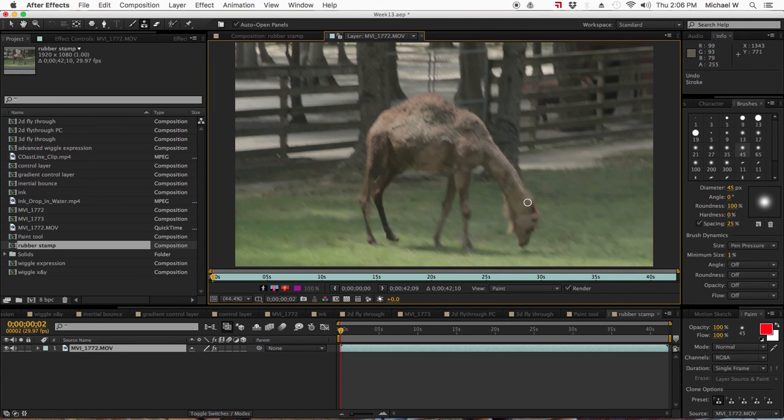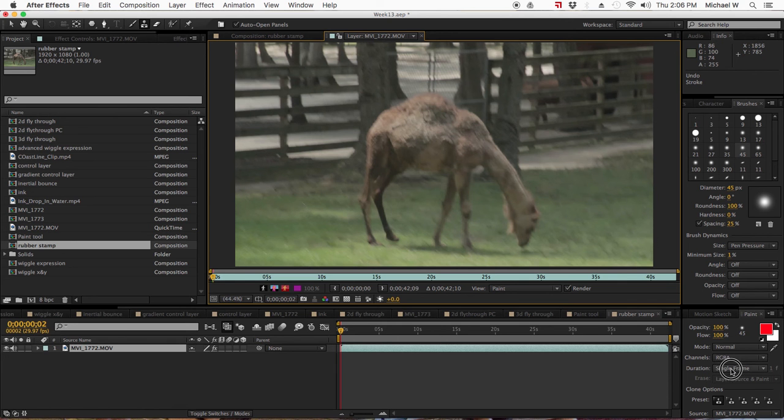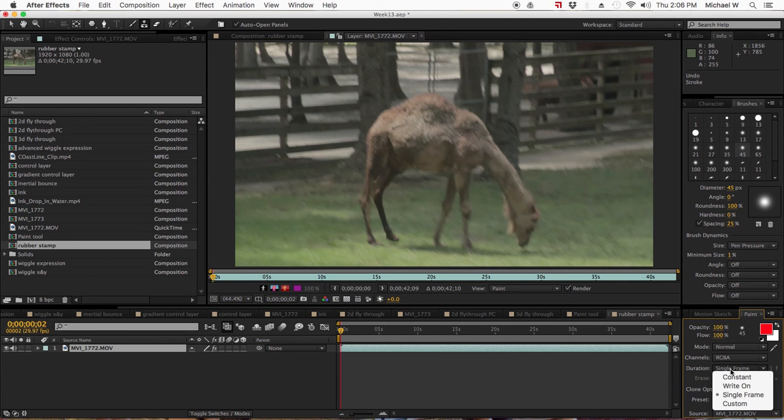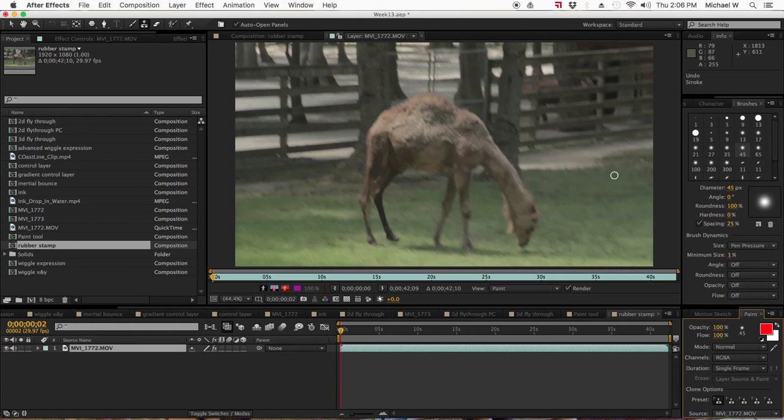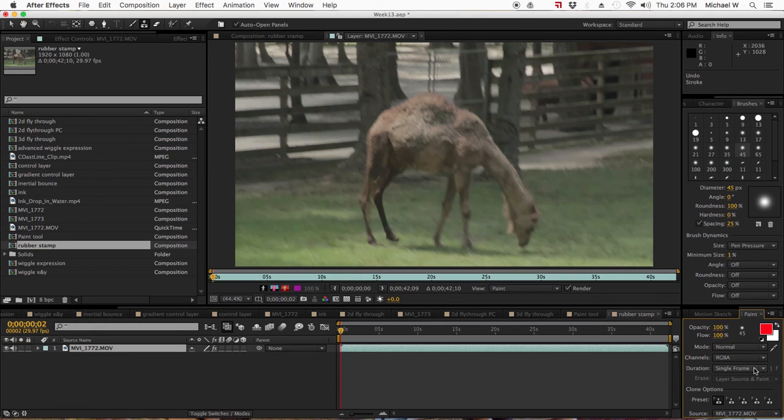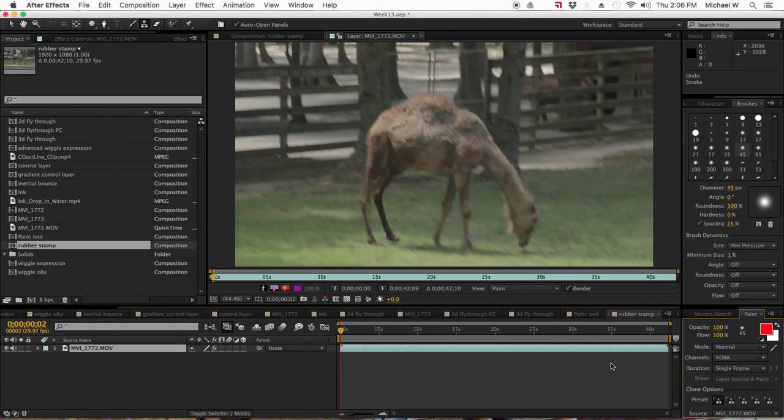It's also good for removing things from the shot. Now if this is a static shot, I could just do constant and paint out the birds if the camera wasn't moving, and then it'd be all well and good. So that's the difference between single frame and constant when you're using your rubber stamp tool to take things out of your shot.